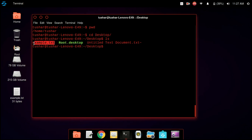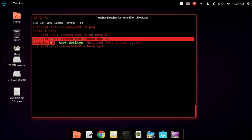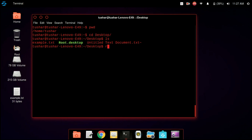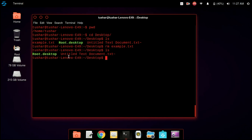Now we are going to desktop. We are going to remove example.txt. Write rm and the name of the file to remove a certain file. So you can see that the file is removed. We can clear up the terminal.